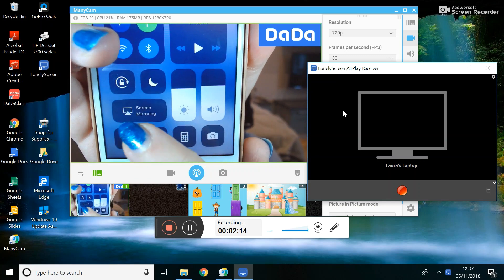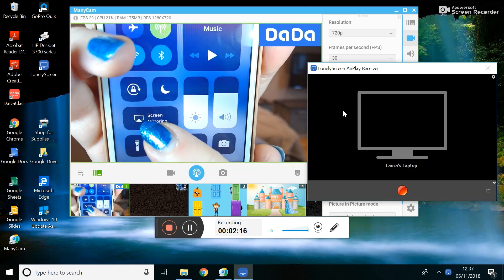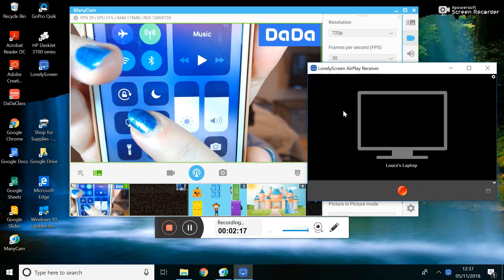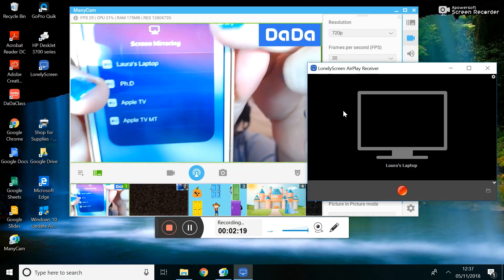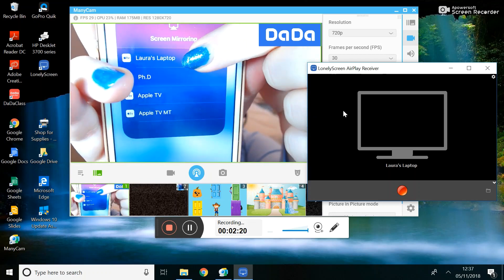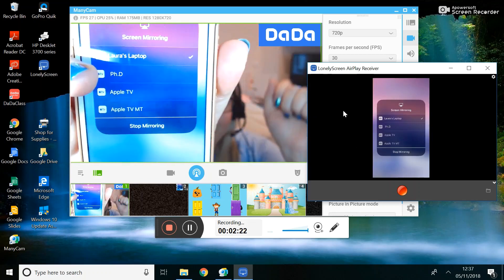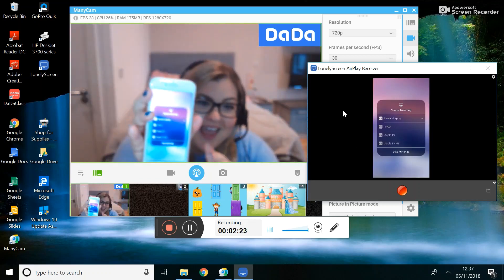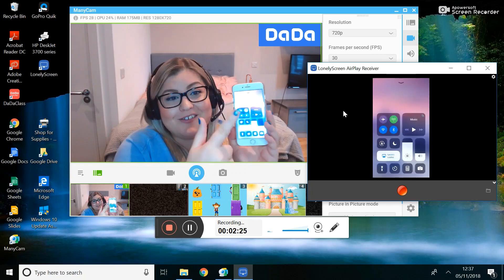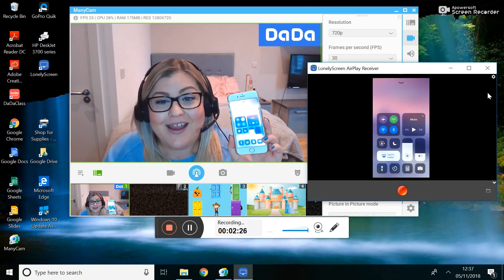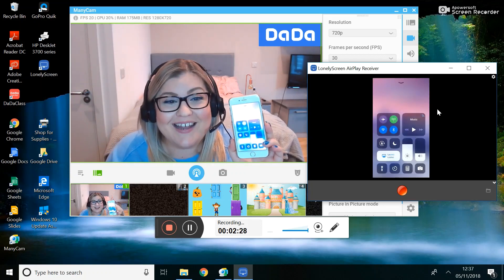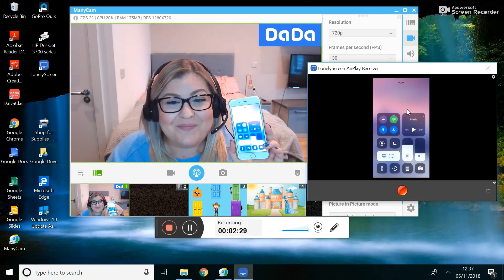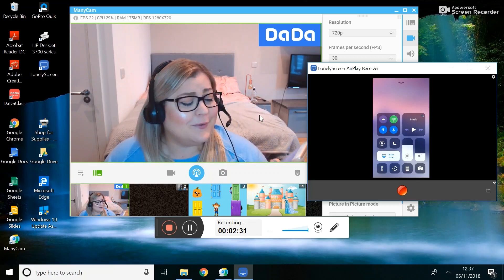If you can't find this then just look for this little logo. Click screen mirroring and then choose your computer. And then as you can see, whatever's on my phone is now mirrored on the LonelyScreen, which is super cool.